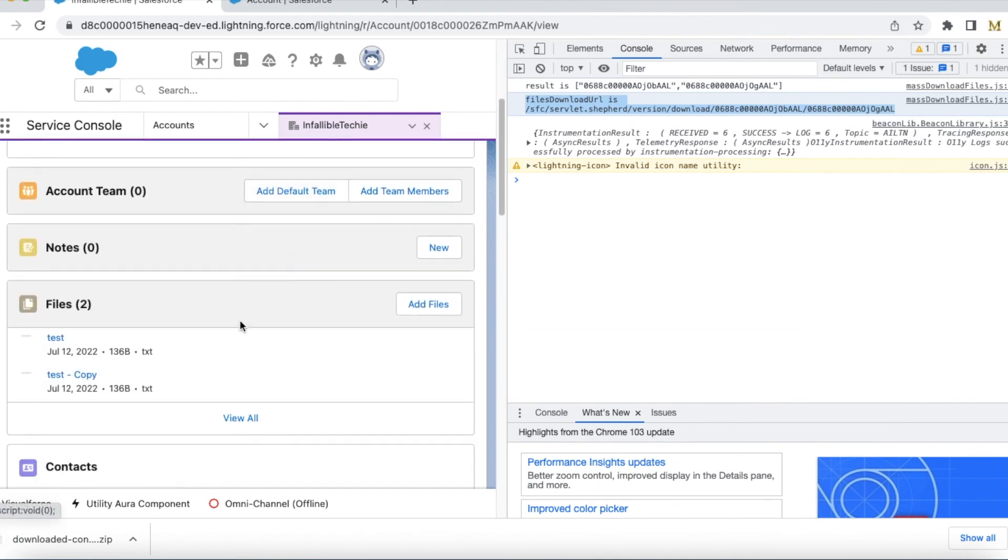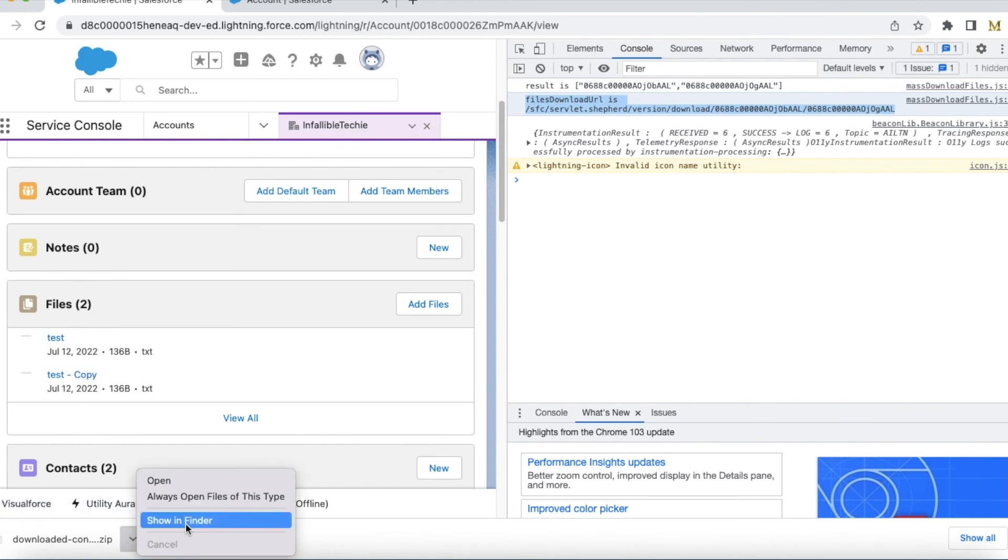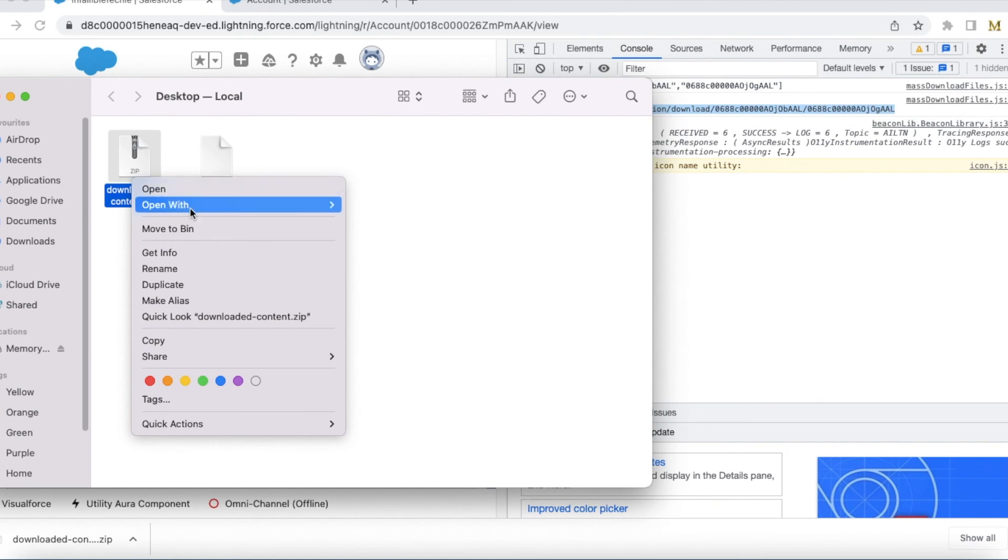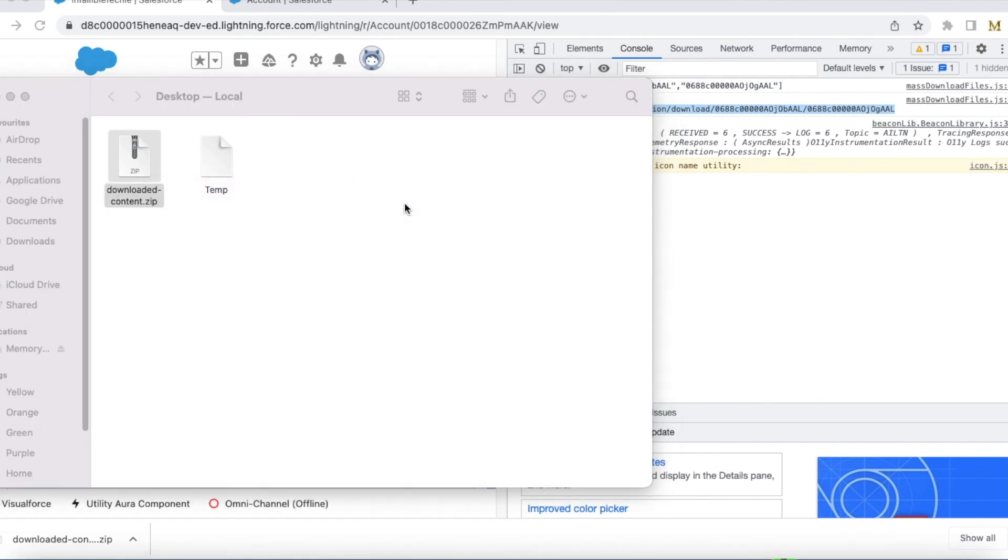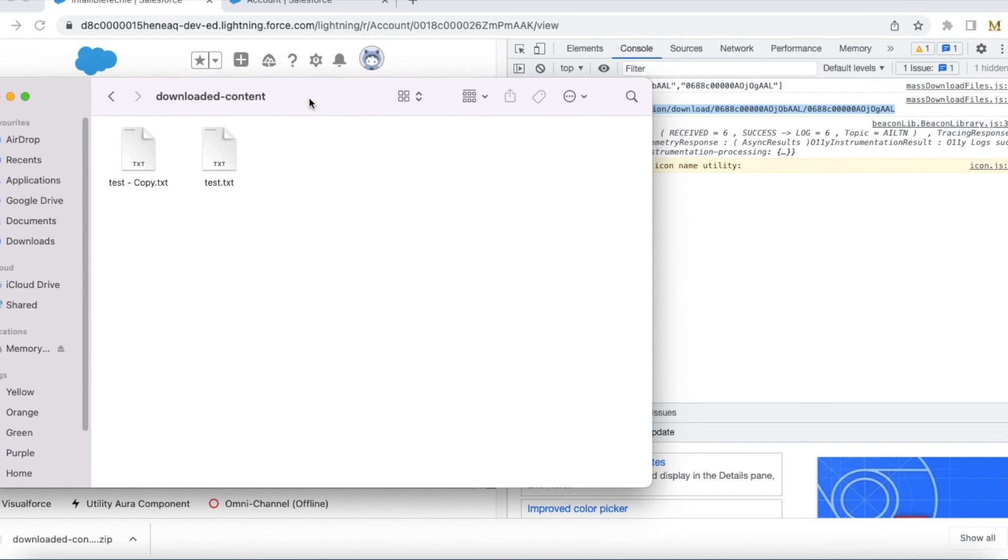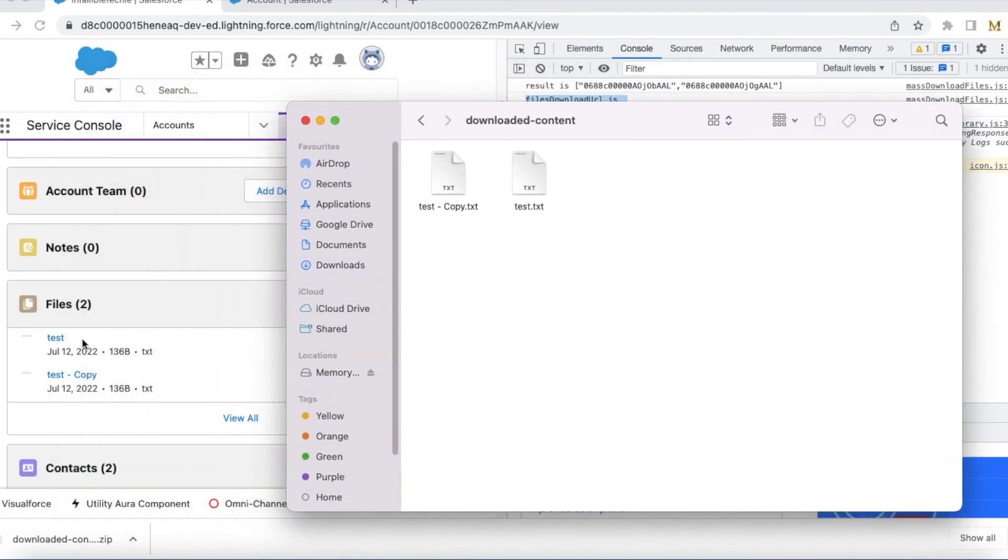And these two files should be downloaded. Test and test copy. See, it downloaded the test and test copy, which are attached to the account record.